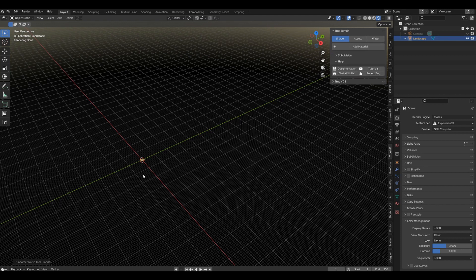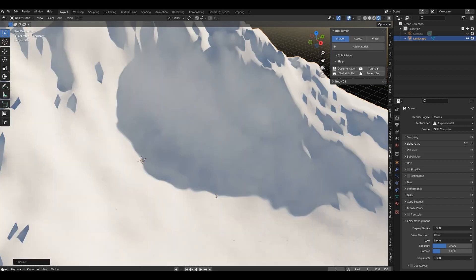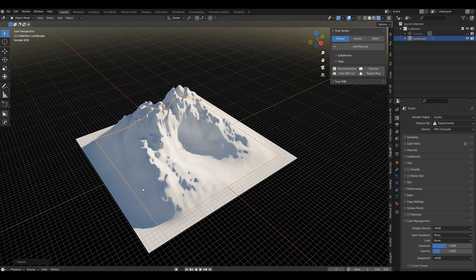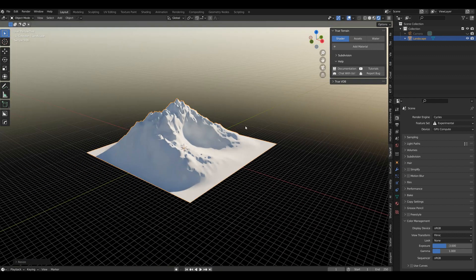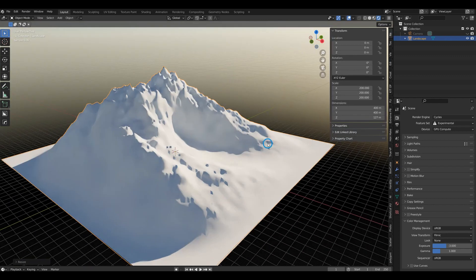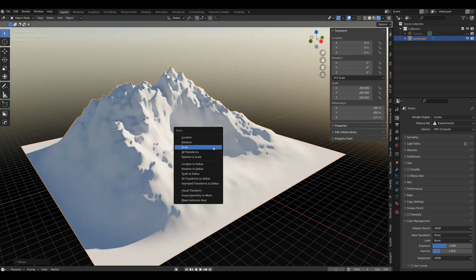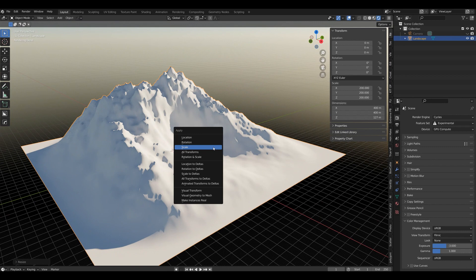The first one, no changes there, and scale it up by 200. So 200, apply the scale.